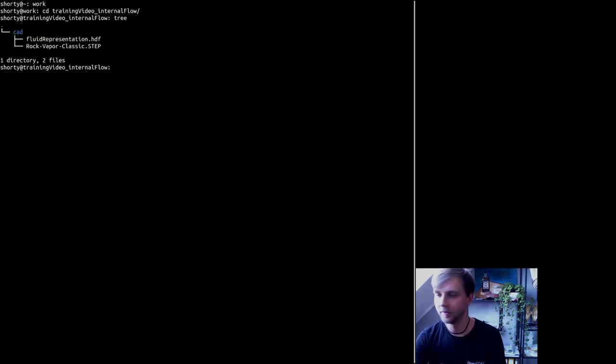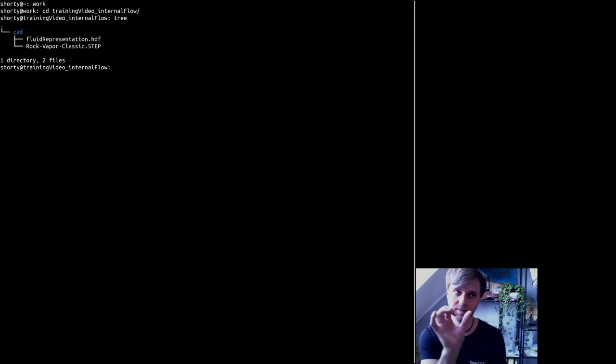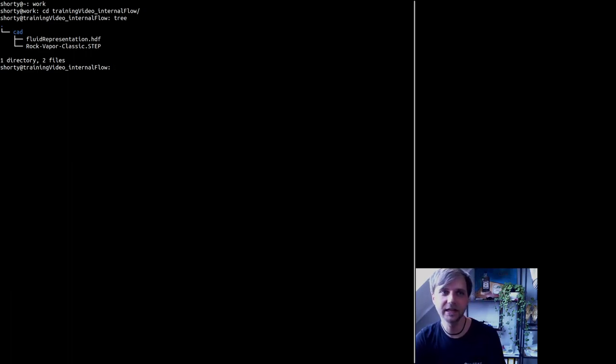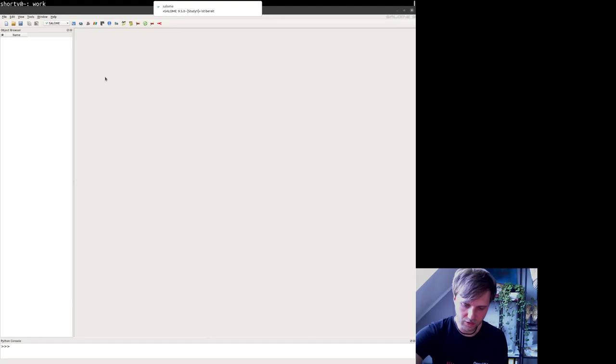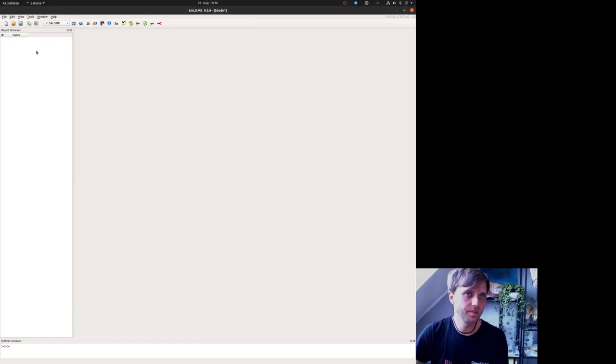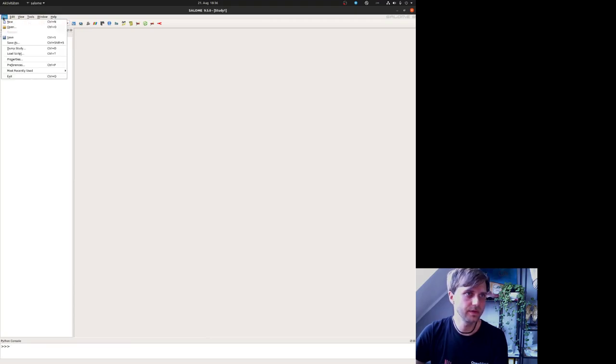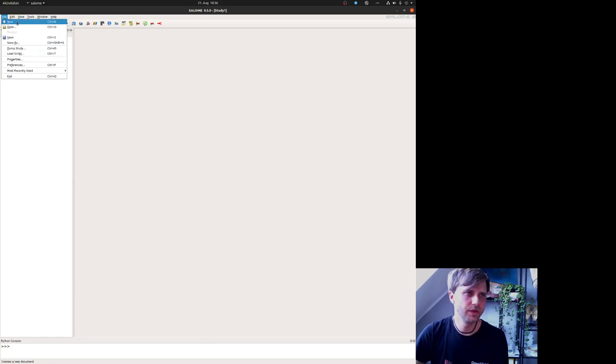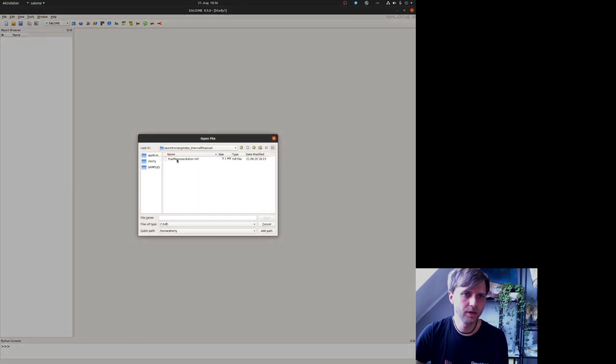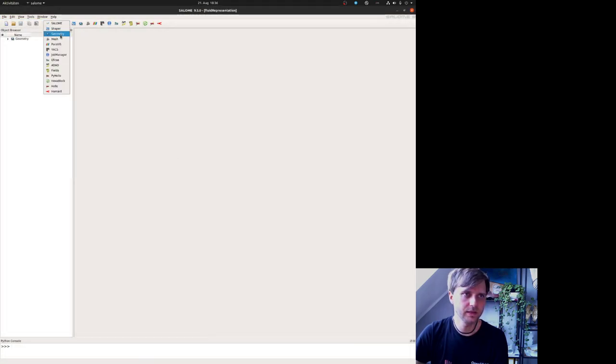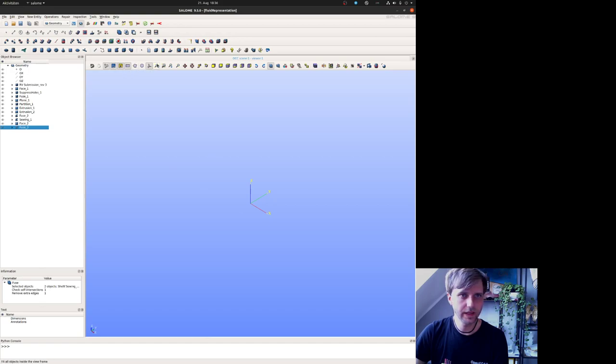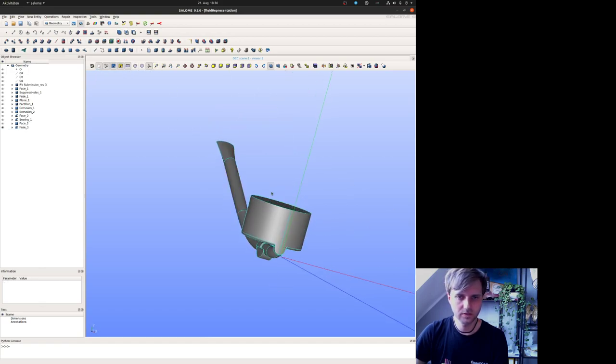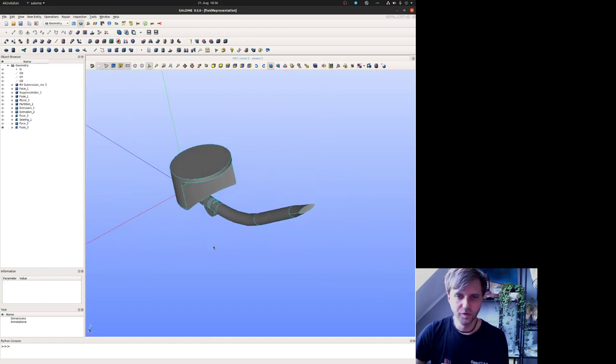Okay, I don't want to make you bored, therefore we are going directly to the directory. Nothing changed here. I just renamed the fluid representation from last time. We directly start Salome. I'm using Salome 9.5 right now because things are working fine for this purpose.